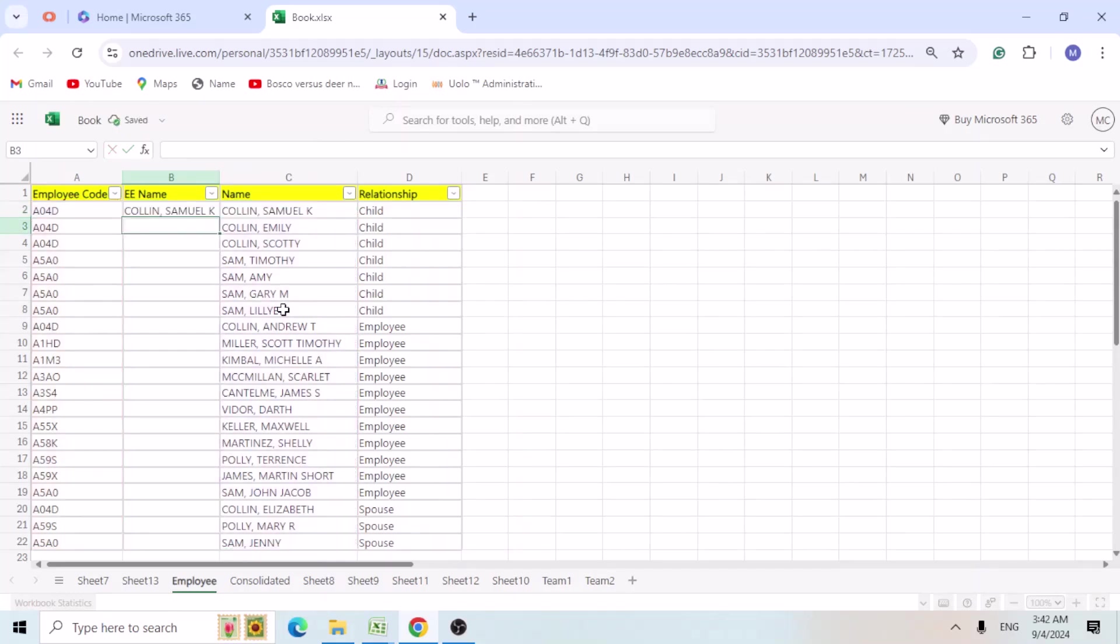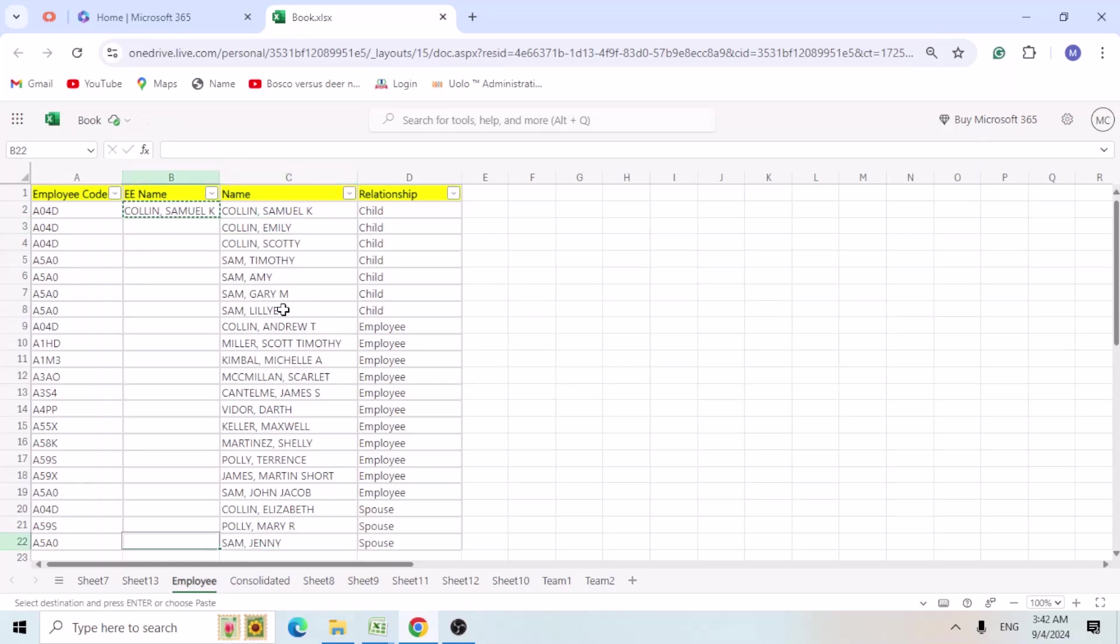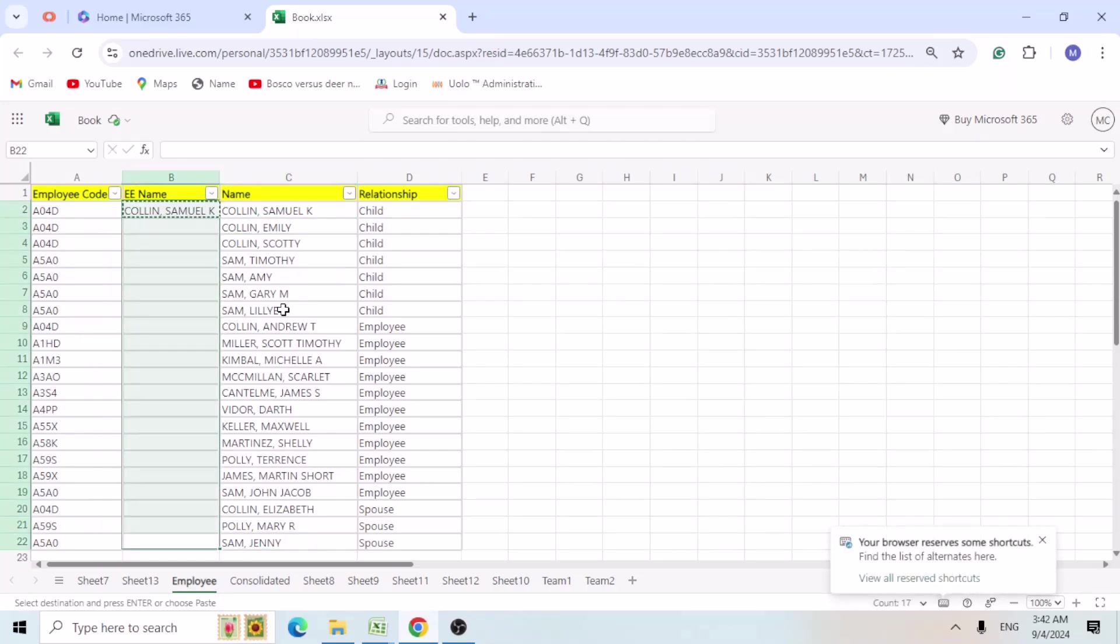So I am going to select this cell and use the F4 function and close the bracket. Hit enter. So if we copy this formula down to rest of the cells, Ctrl V.